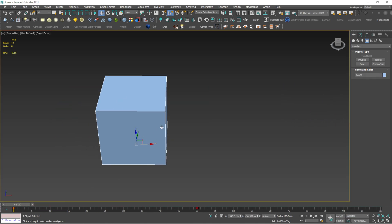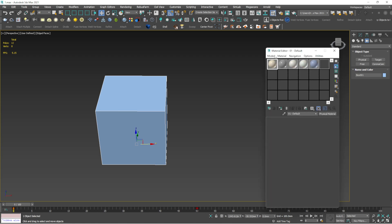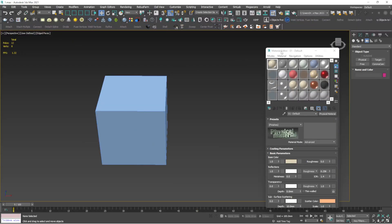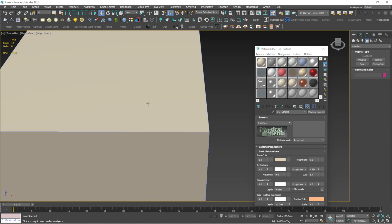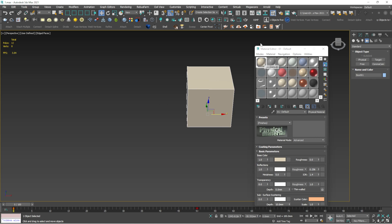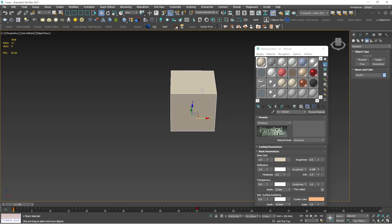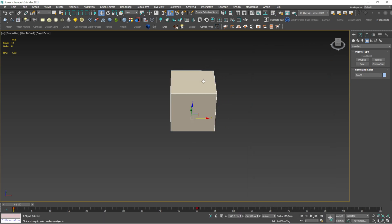M is the shortcut for the Material Editor. Pressing M opens the material editor where you can select and apply materials to your objects. I will be explaining the material editor in detail in a separate video.